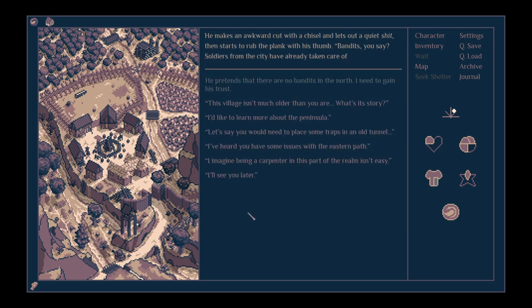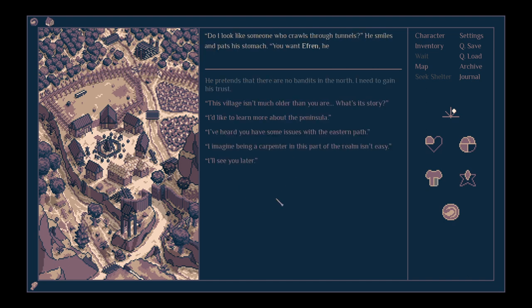Asked about the bandits. He makes an awkward cut with a chisel and lets out a quiet shit. He starts to rub the back plank with his thumb. Bandits, you say? Soldiers from the city have already taken care of them. What about traps in an old tunnel? Do I look like someone who crawls through tunnels? He smiles and pats his stomach.